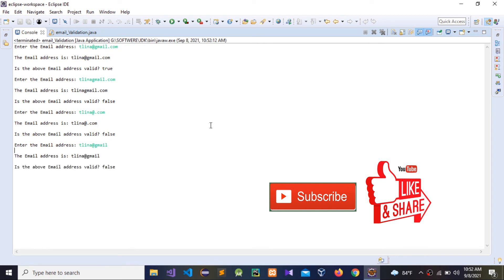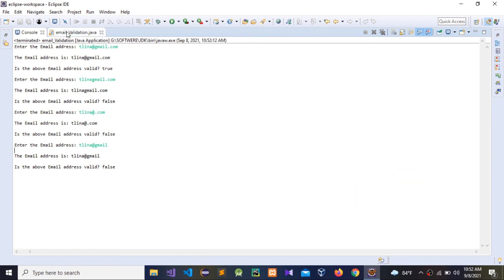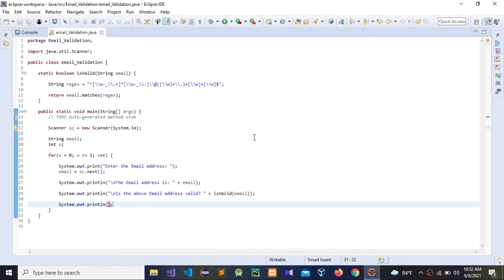This is how to validate an email address using regular expressions in Java. I hope this video is useful for you — now you know how to validate an email address. Please subscribe to my YouTube channel, comment and share. Thank you for watching, guys — thank you very much.